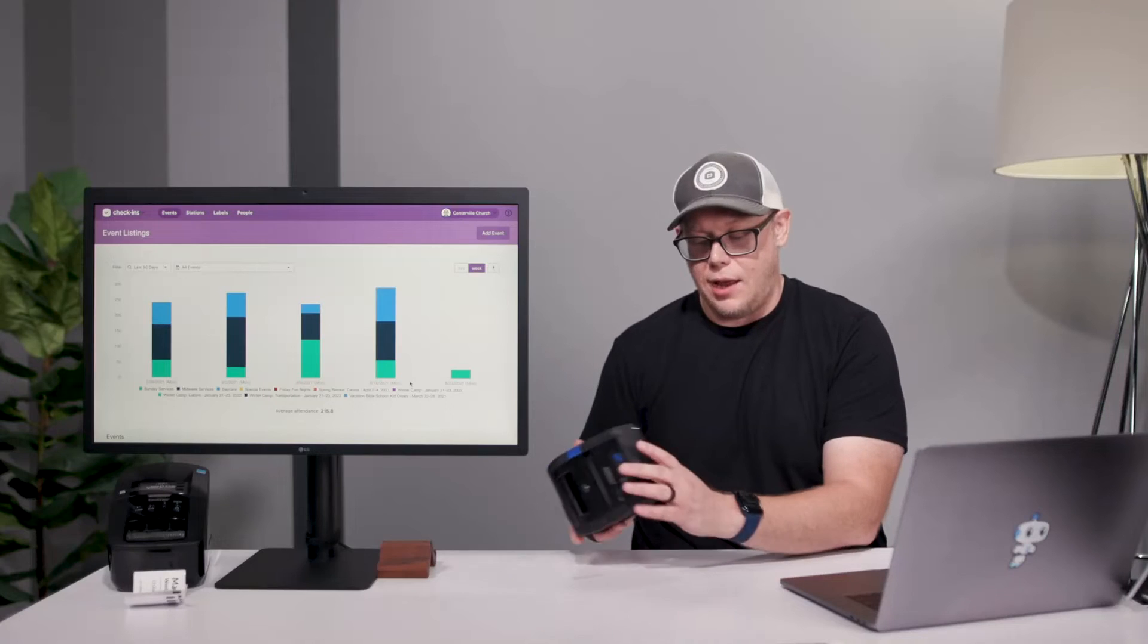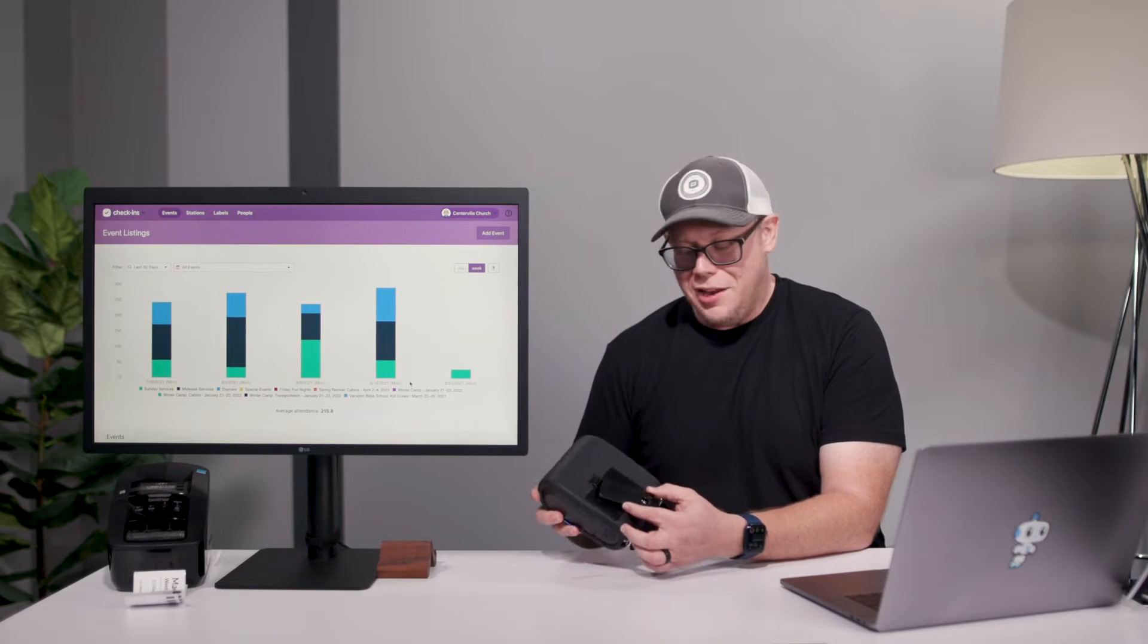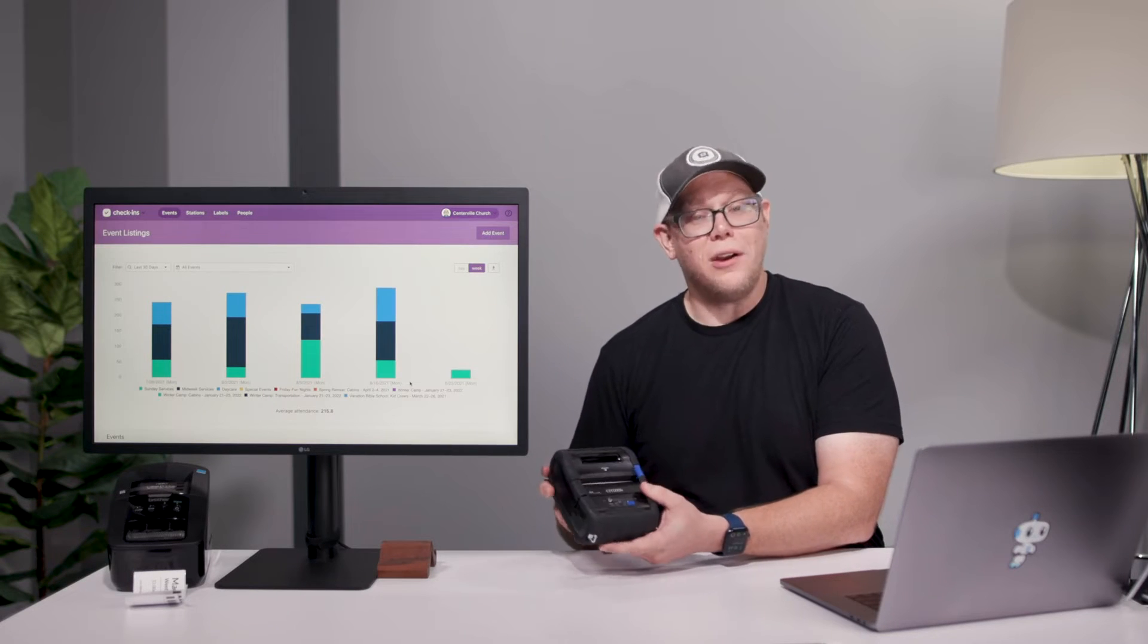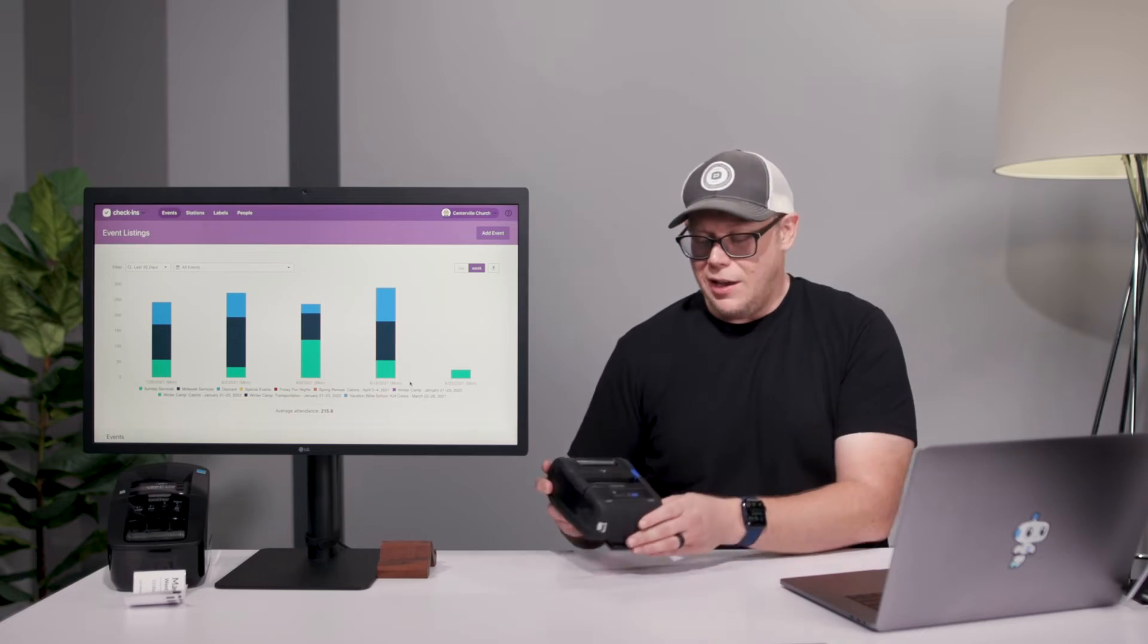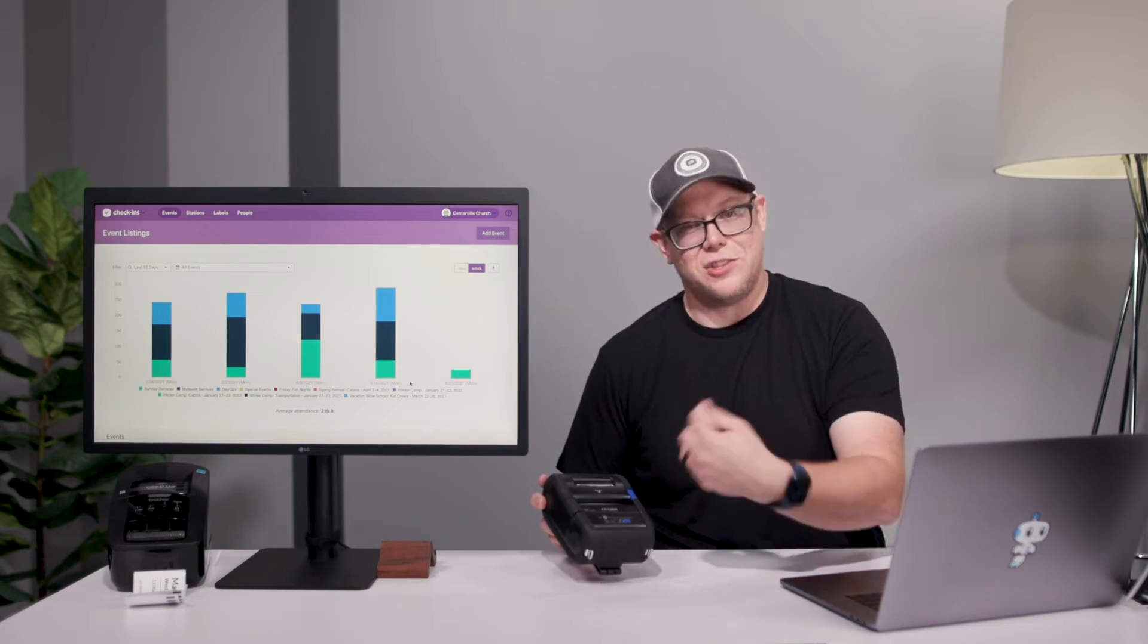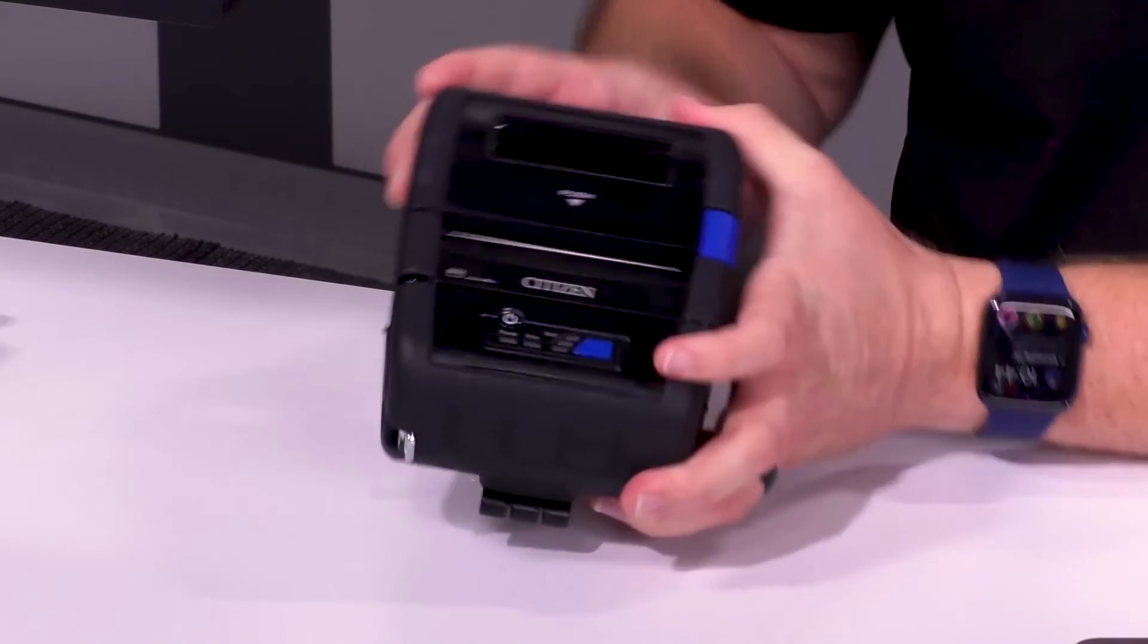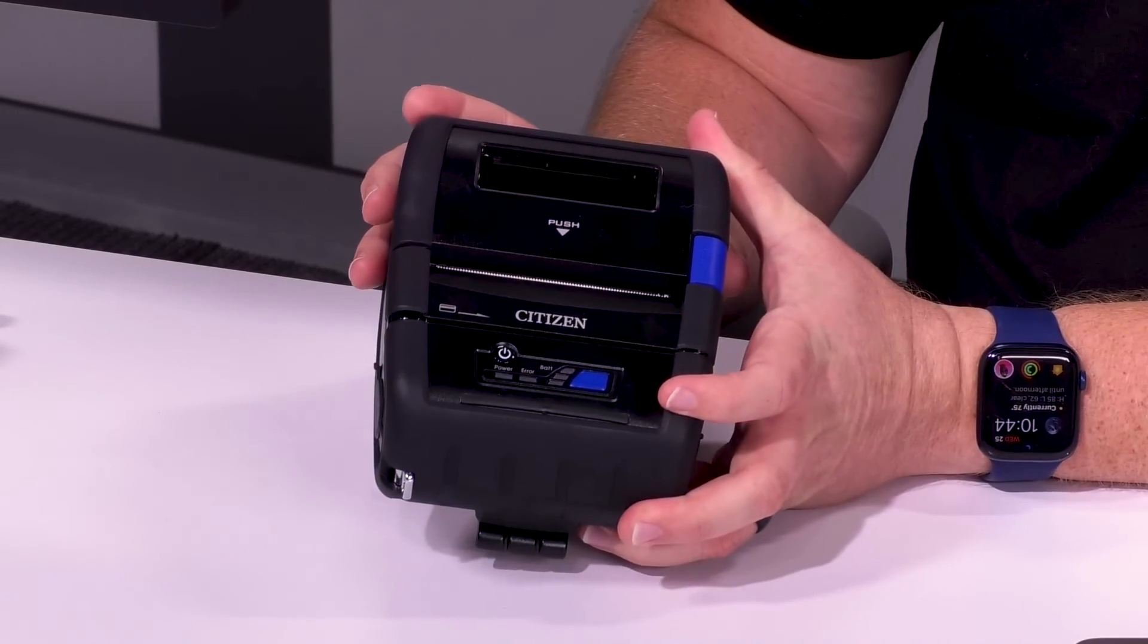But it's completely battery operated, lasts a long time, and it has a belt clip on it. So you can just be walking through the parking lot with this on your belt and start checking people in and giving them their labels.